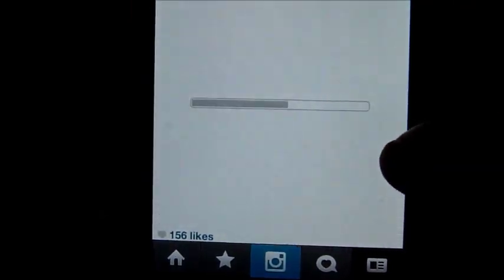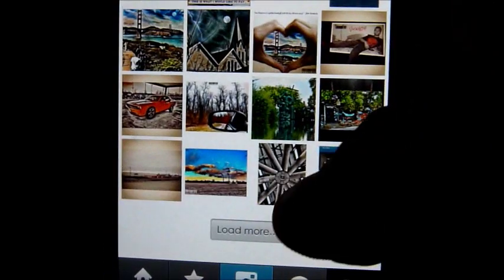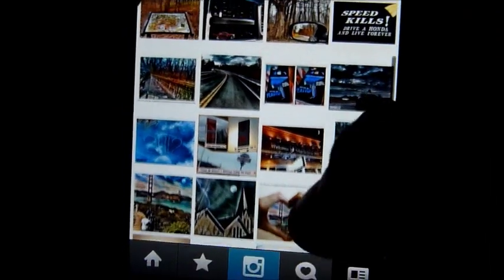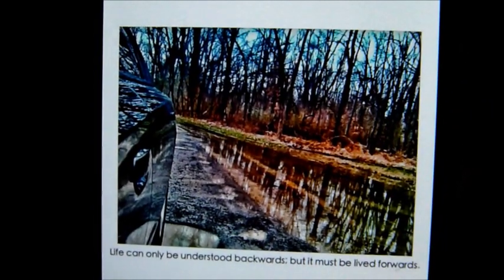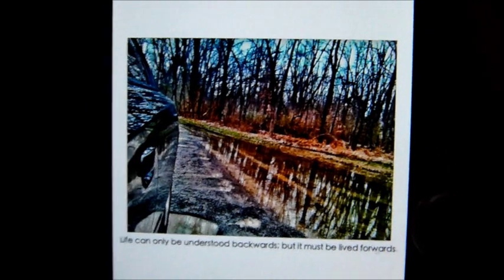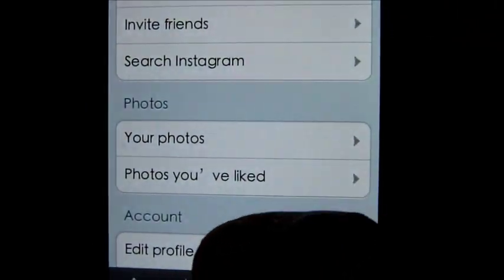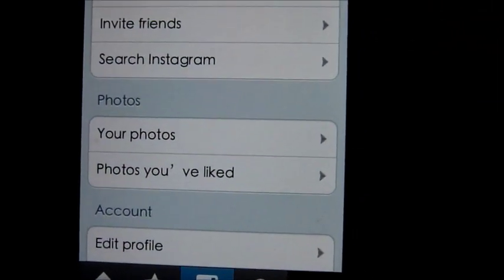It's all done through Snapseed, right there. This is a good one that I did right there — all done through iPhone with Snapseed. That's Instagram, it's free.